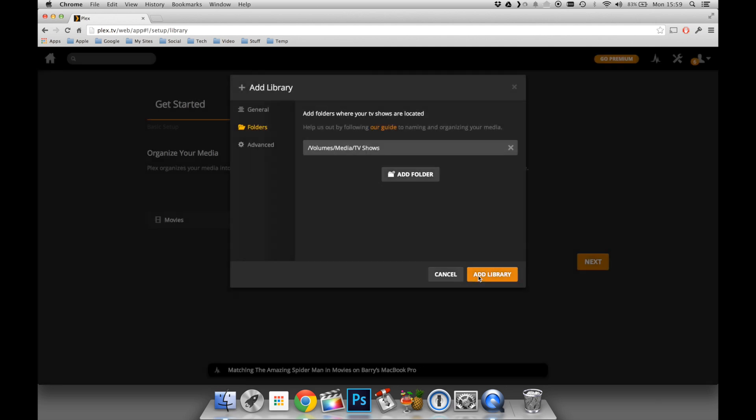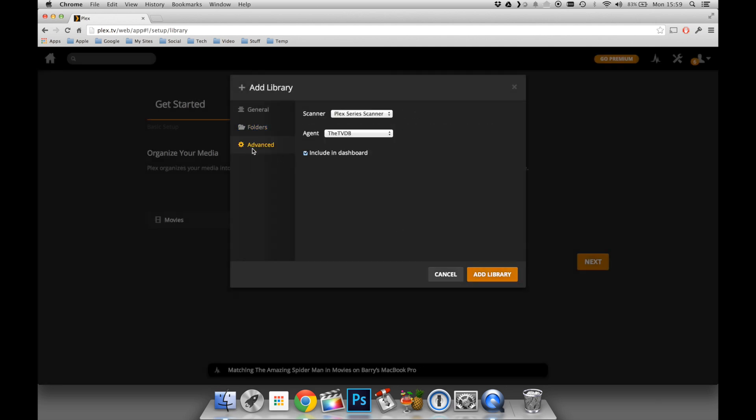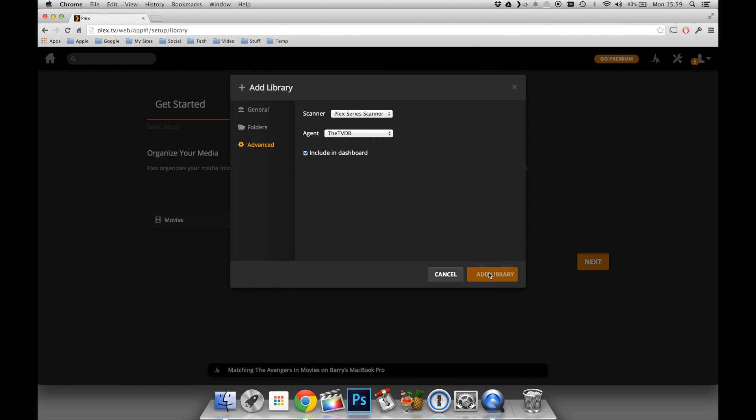I'm going to click Advanced just to check the agent that's involved, and in this case, it's a TV Database. And then I click Add Library. So you now see that I have a movie and a TV Shows library added to my Plex server. And I click Next.